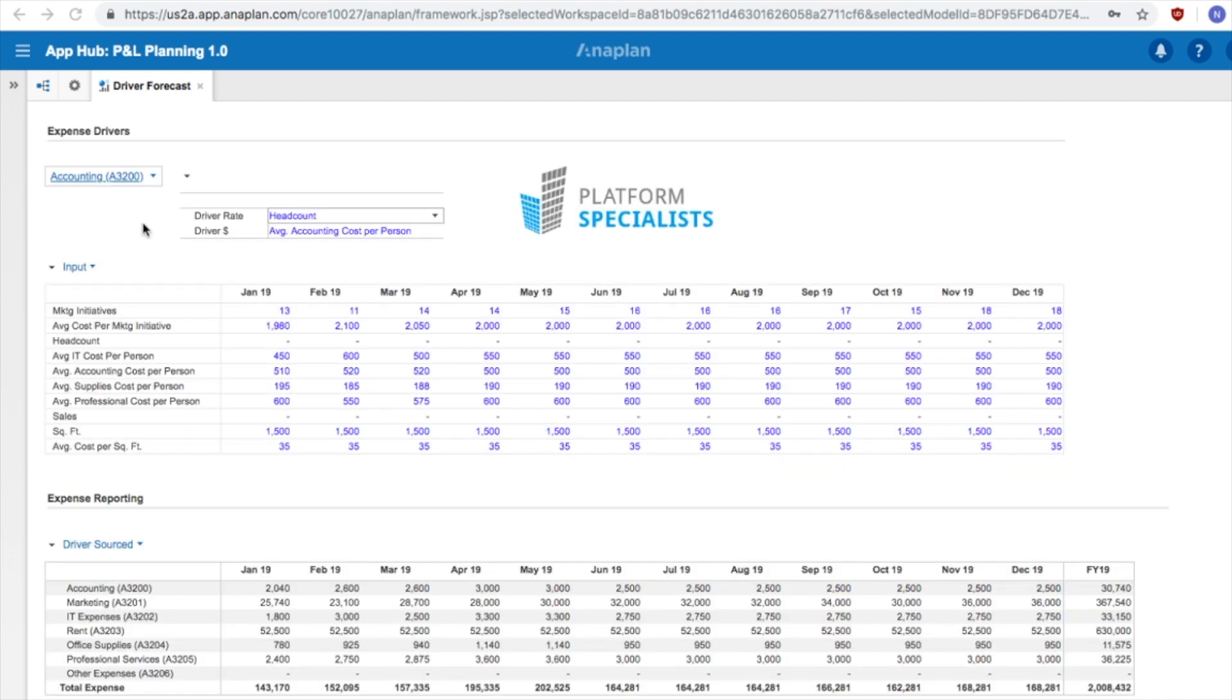Okay, let's look at how each expense account is forecasted. You will notice two drivers for each account: one for a rate, and one for a dollar amount. The rate and the dollar amount will be multiplied in order to reach a forecasted figure.